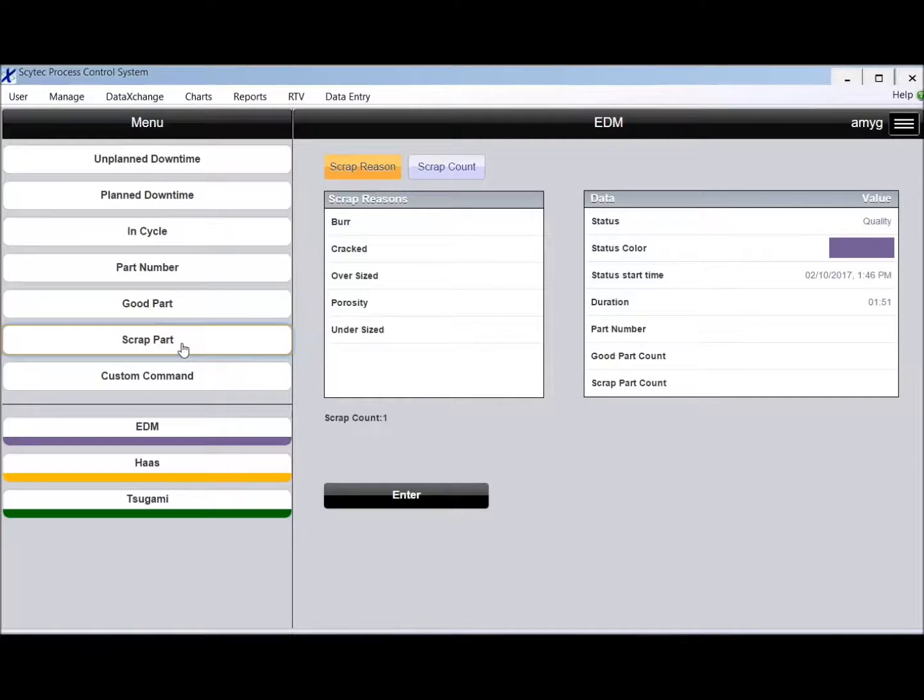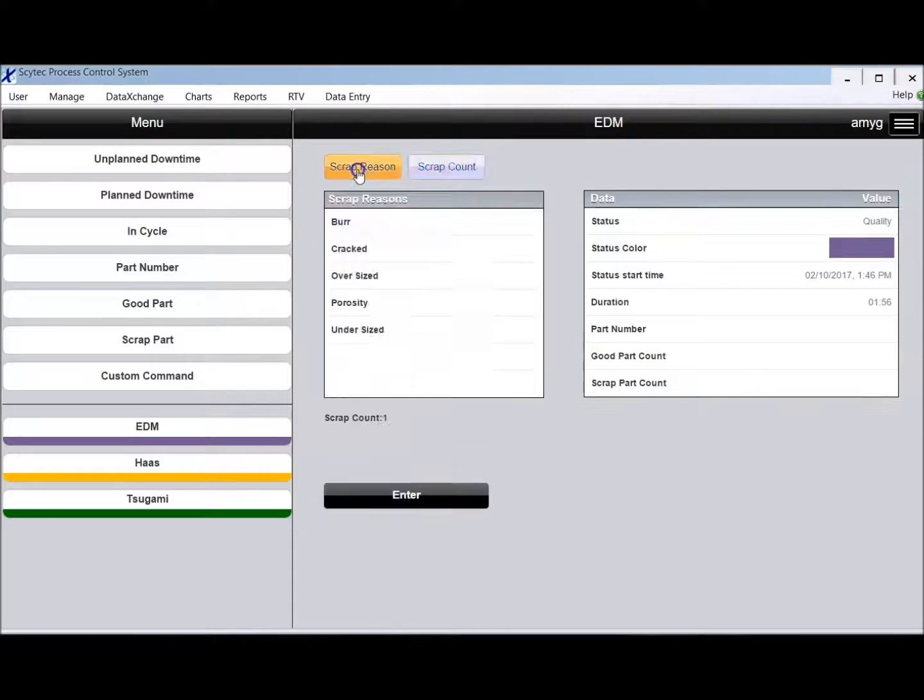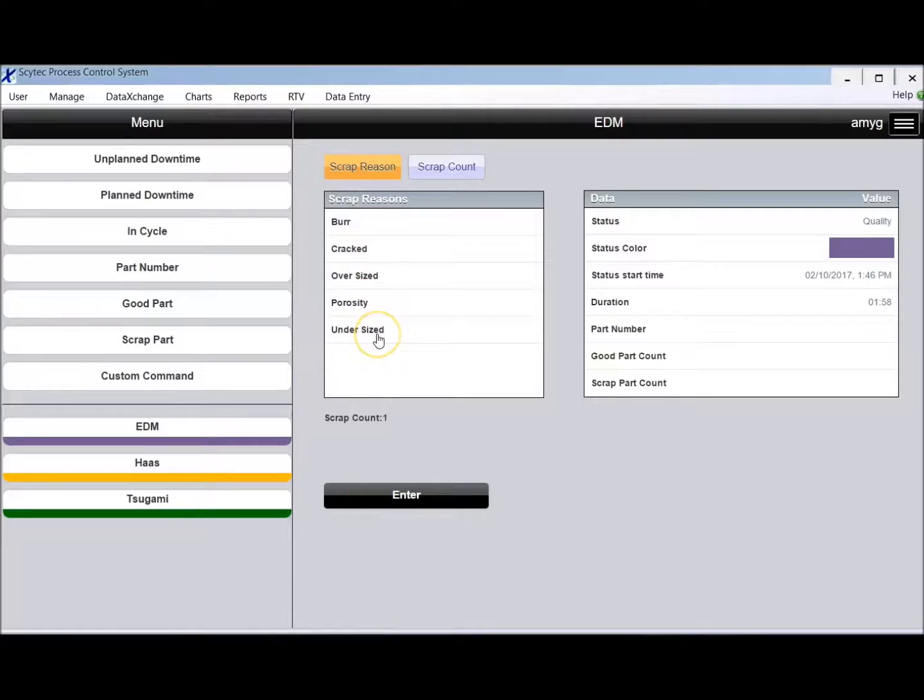You can enter your scrap reasons and scrap count. So you plug in your number and then you have reason codes for your scrap. Again, completely user definable.